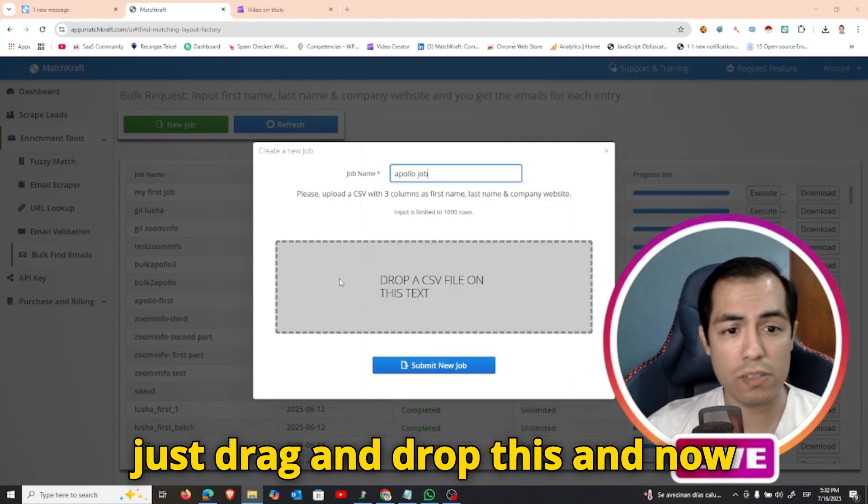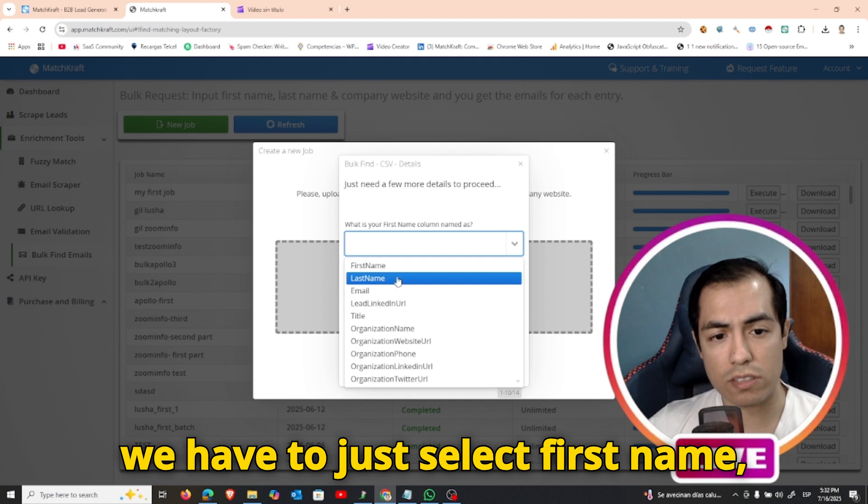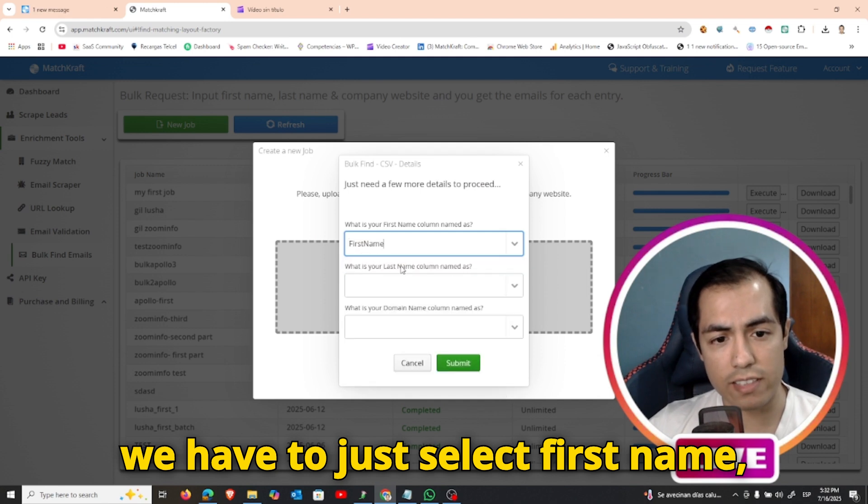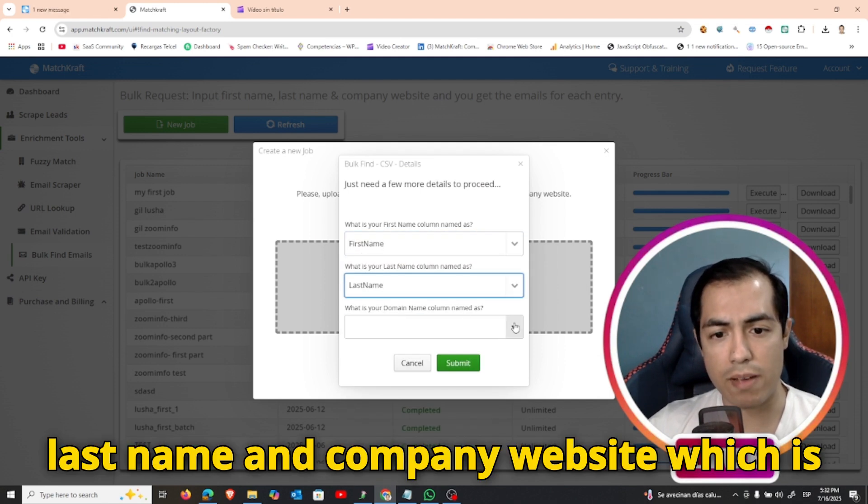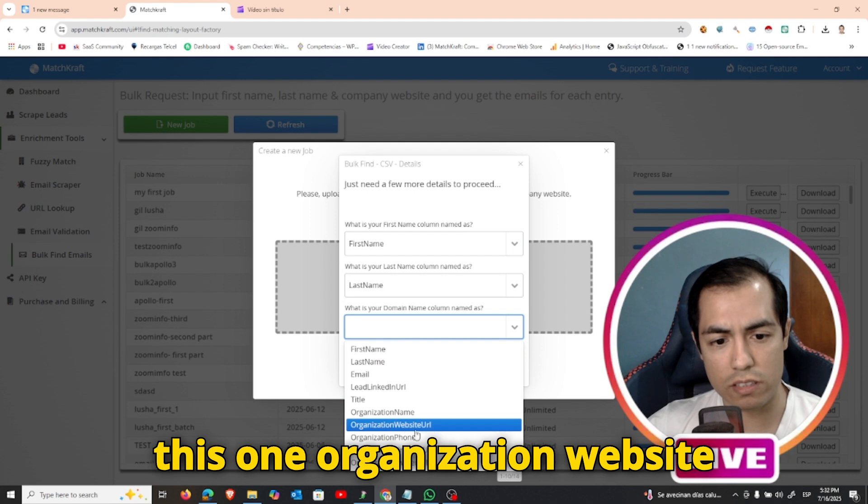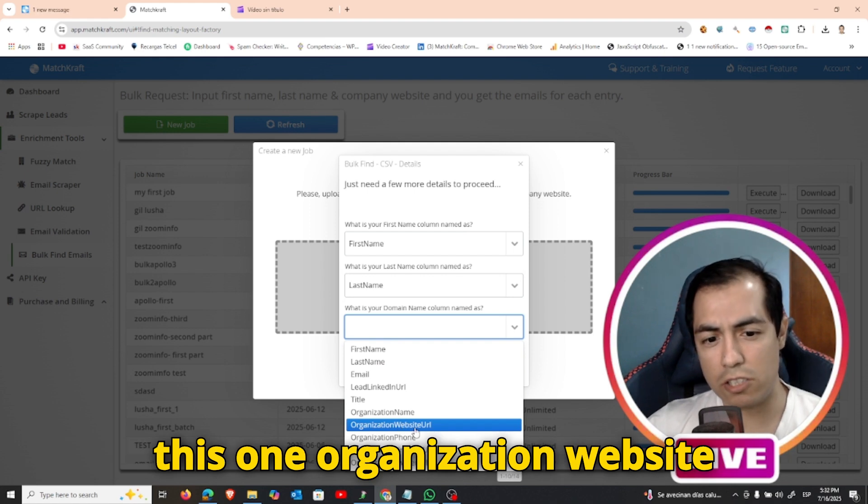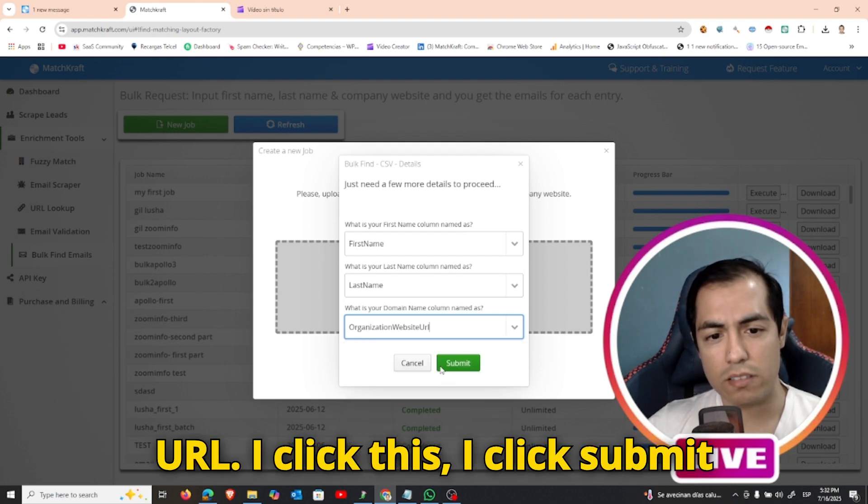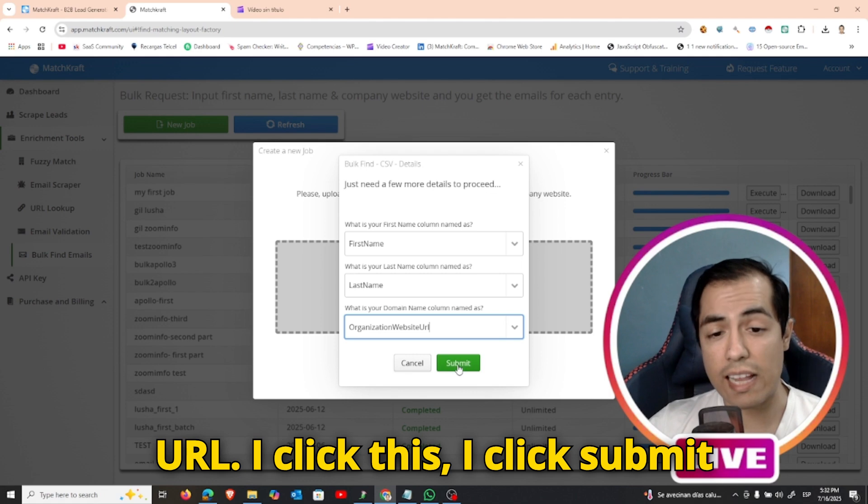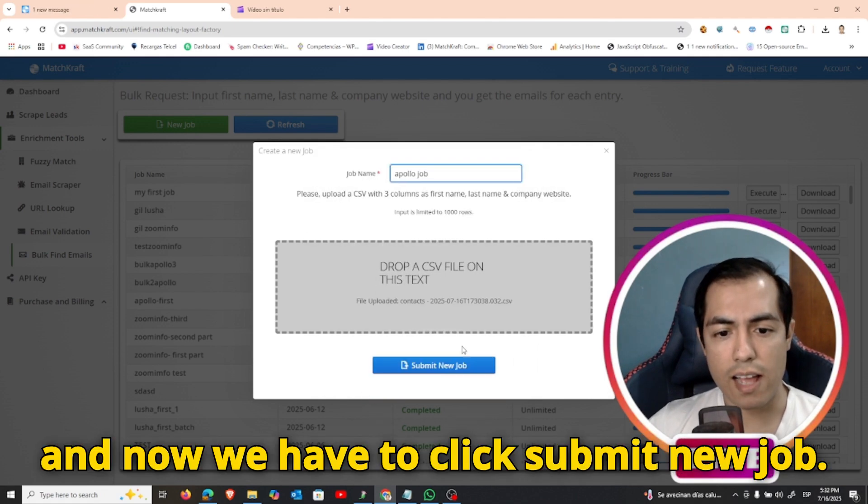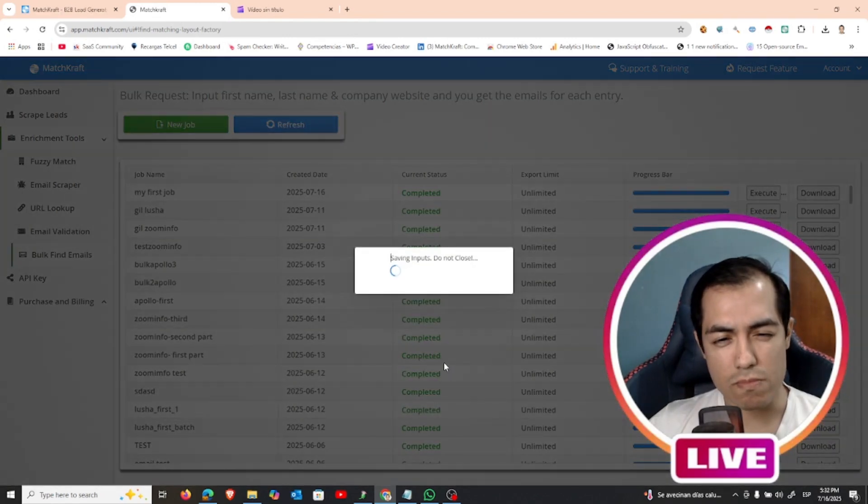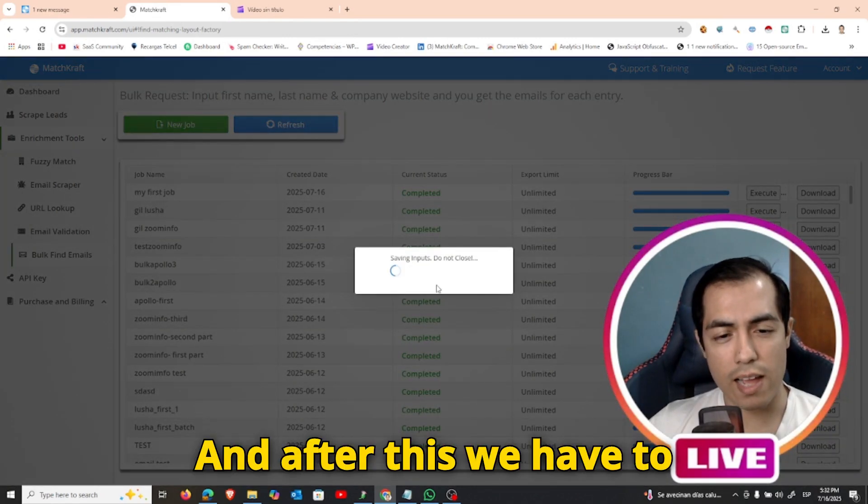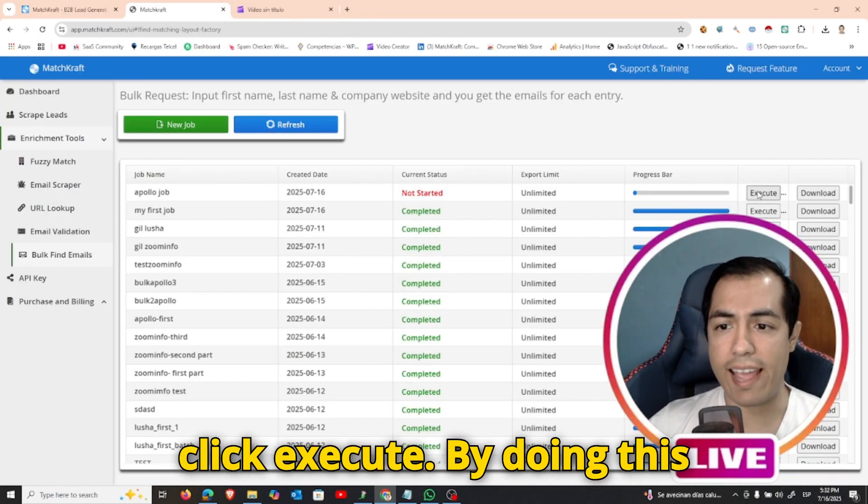I will just drag and drop this, and now we have to just select first name, last name, and company website, which is this one, organization website URL. I click this, I click submit, and now we have to click submit new job.